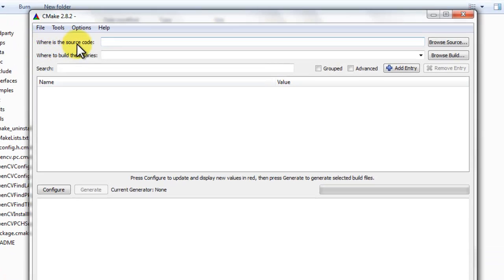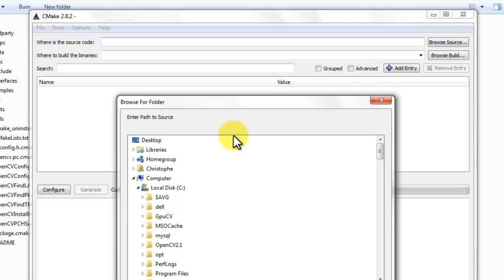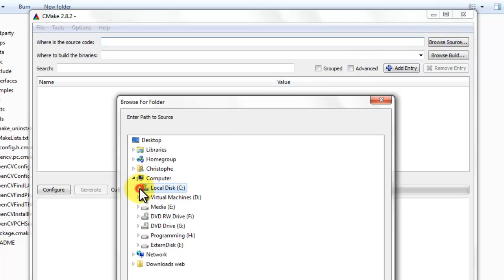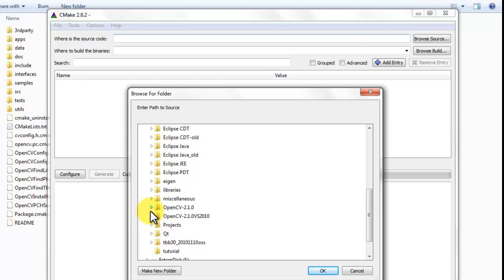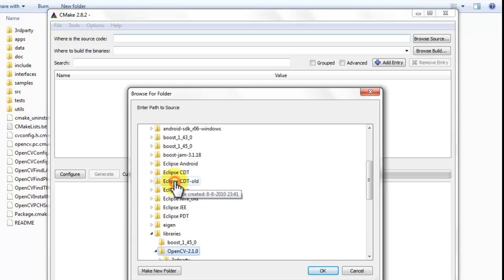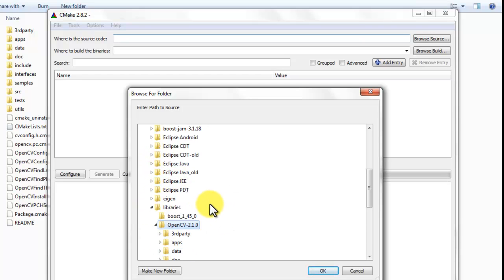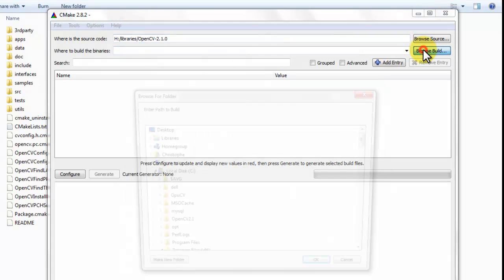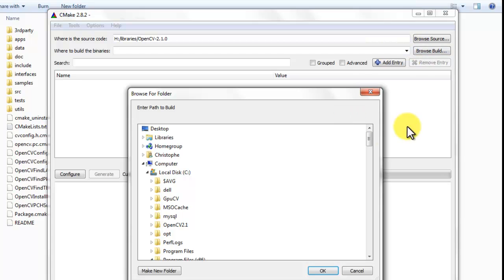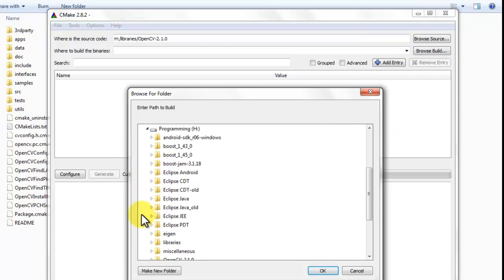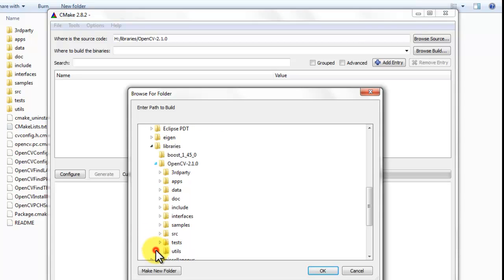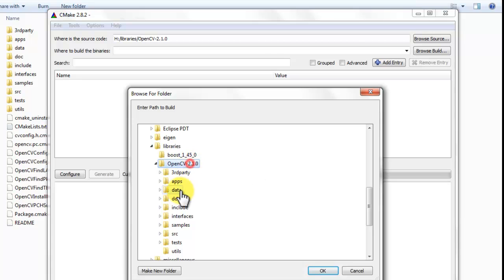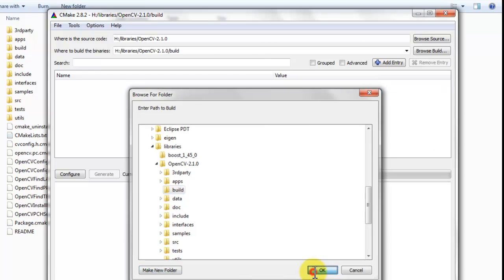It asks you where is the source code. Select Browse Source. Go to the folder where you extracted the OpenCV library. It's in libraries, OpenCV 2.1.0. Select OK. Where to build binaries, select Browse build. Go to the same directory where you extracted OpenCV. And I created a directory called build. Select OK.